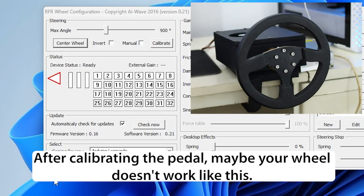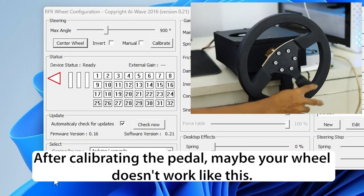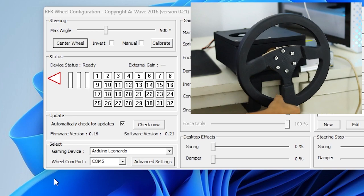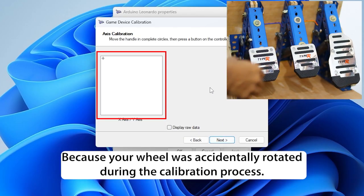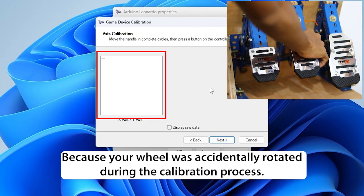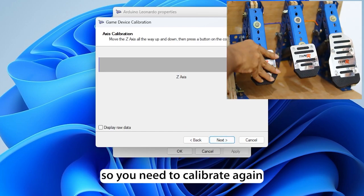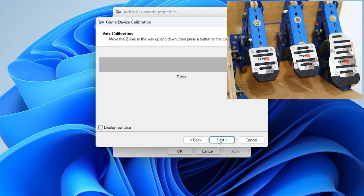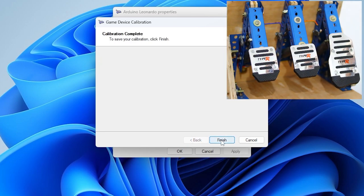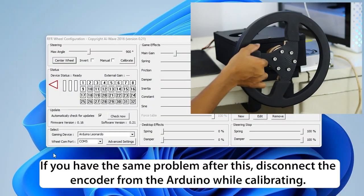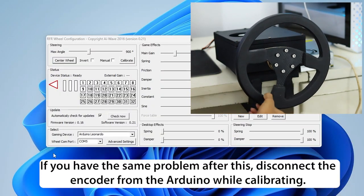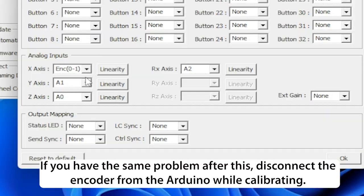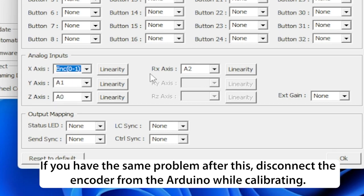After calibrating the pedal, maybe your wheel doesn't work like this because your wheel was accidentally rotated during the calibration process. So you need to calibrate again. If you have the same problem after this, disconnect the encoder from the Arduino while calibrating.